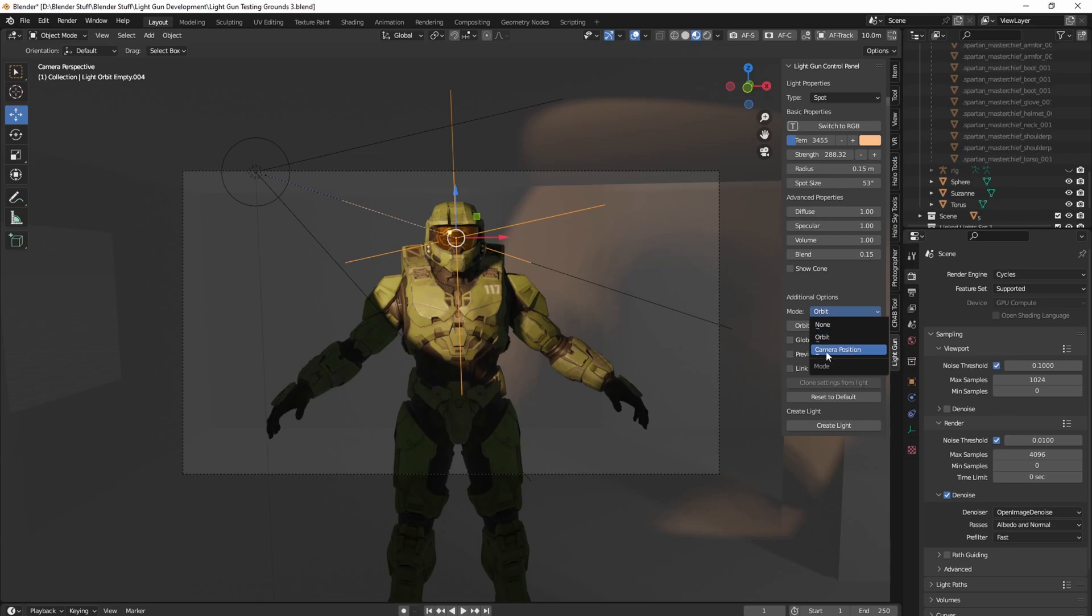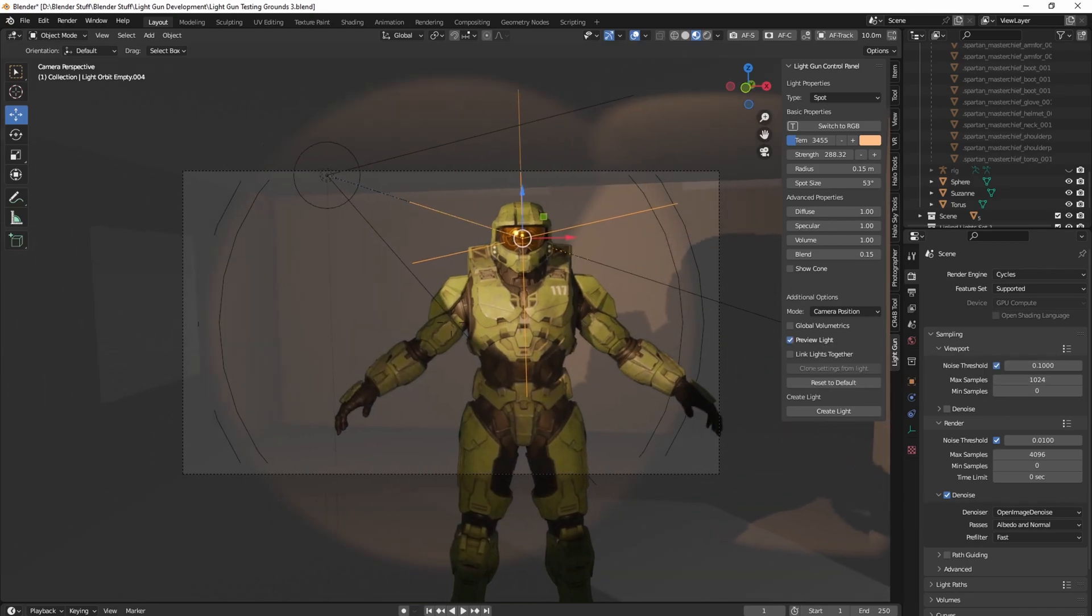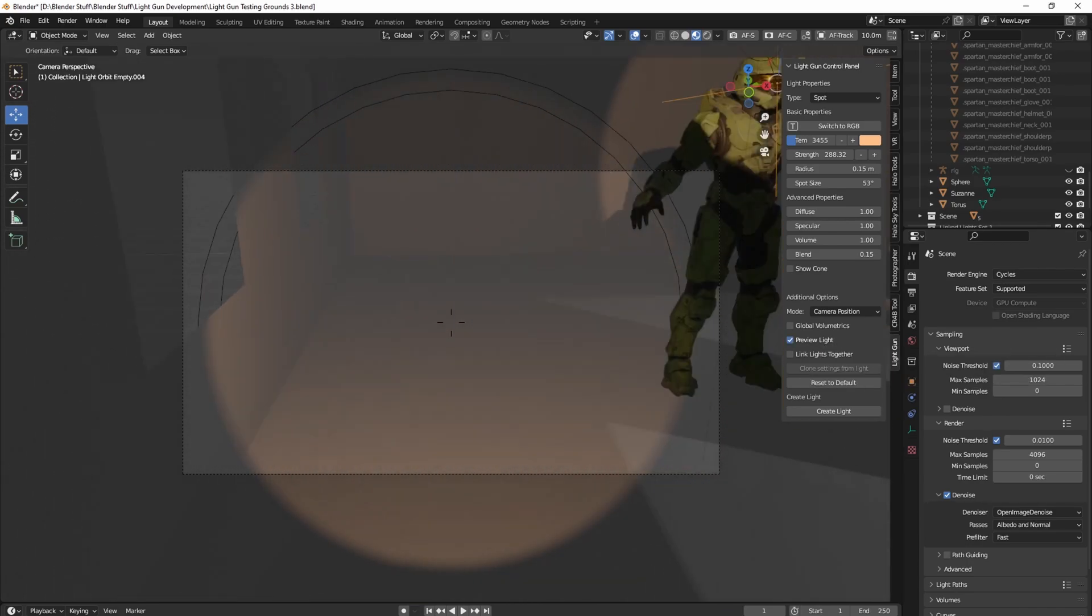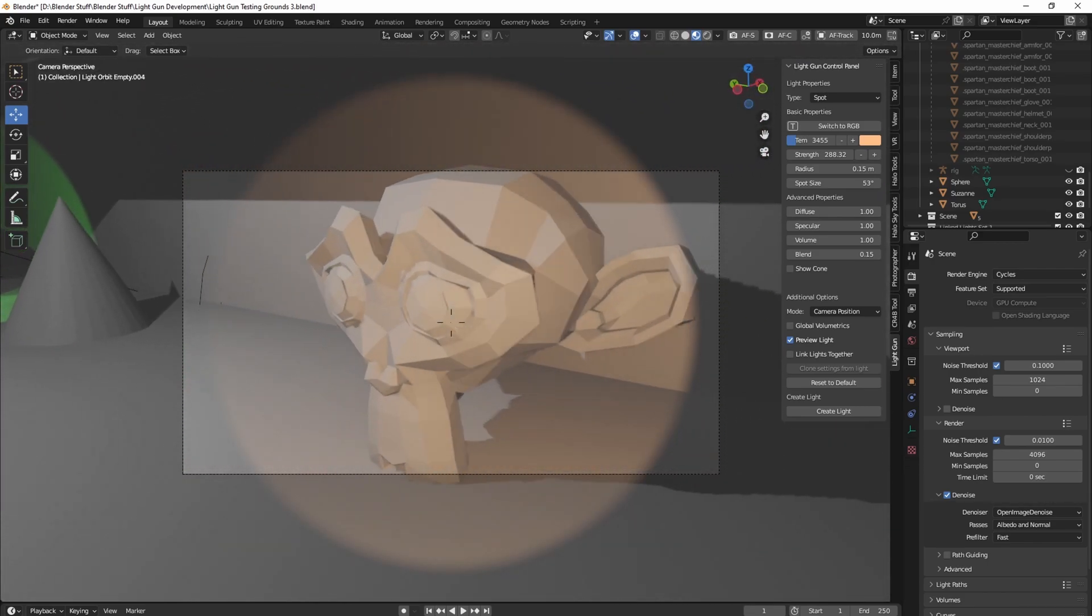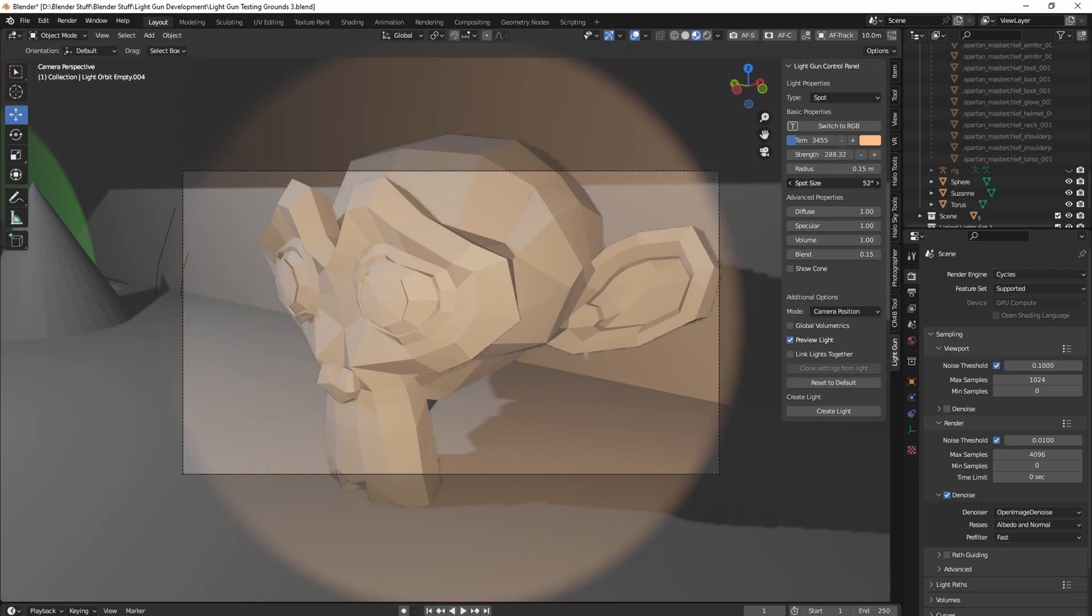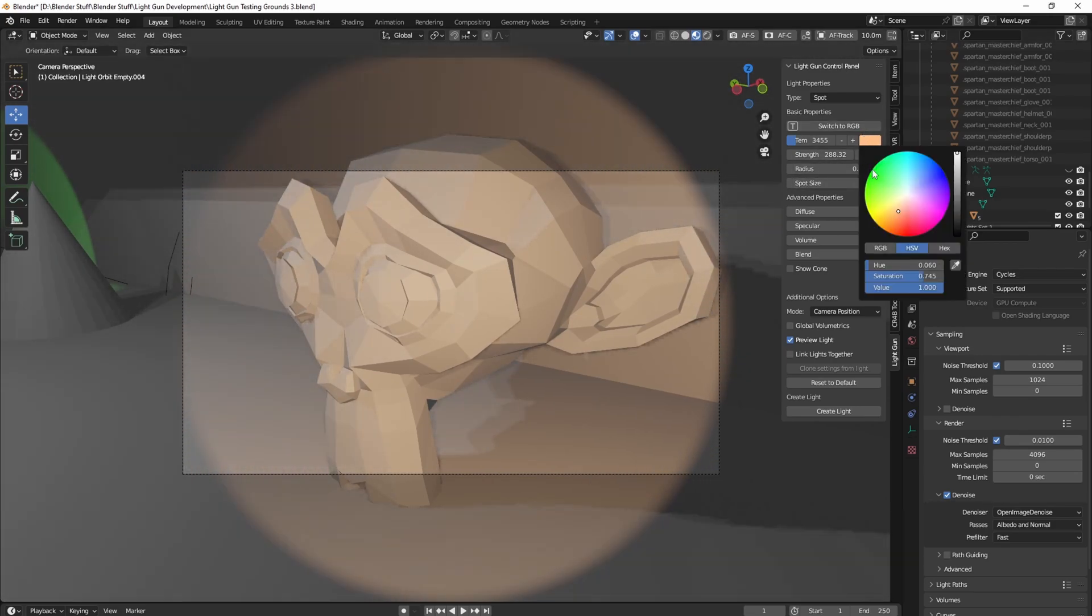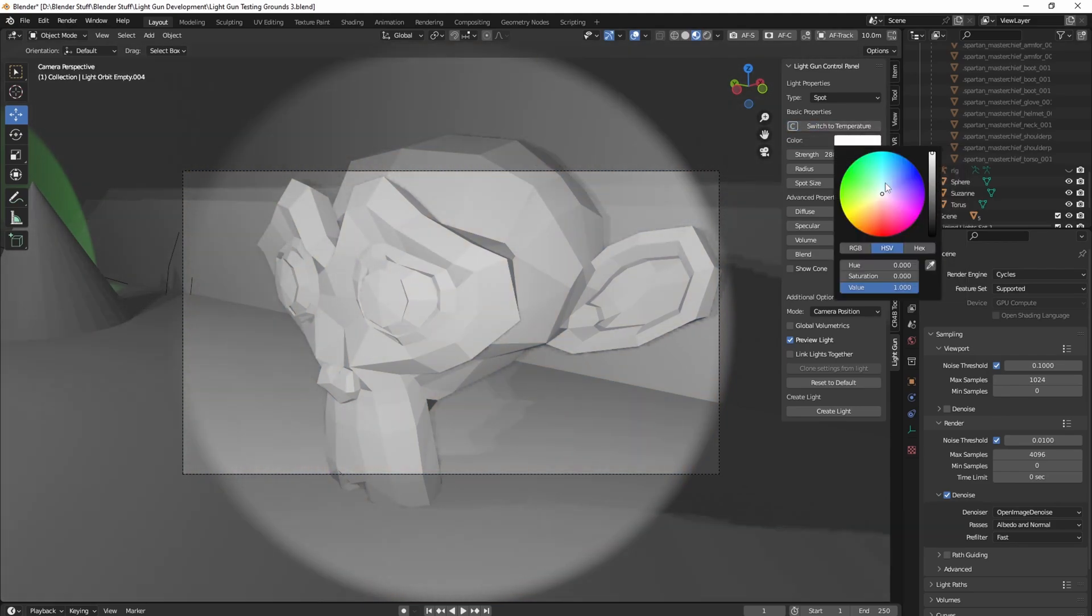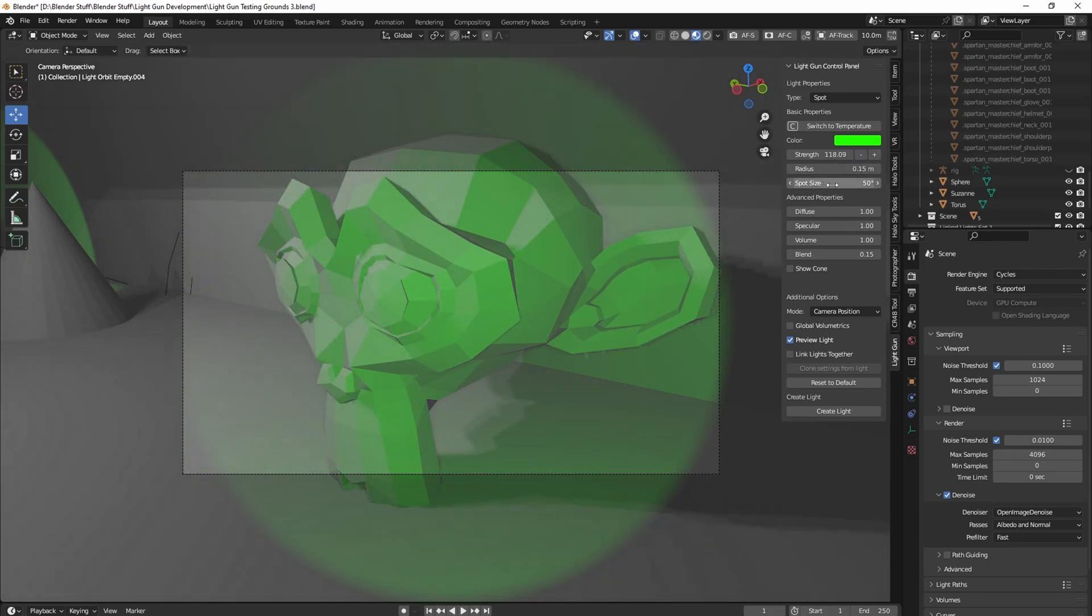And then there's also camera position mode, which creates a light exactly where the camera is. So that way if you hit preview mode, you can basically become the light and get it exactly as you want it. So if I wanted to get here, I wanted to get the spot size to be a certain size here. I want the color to be let's say RGB, I want it to be green. I want it to be a little darker, and maybe the radius up a bit.